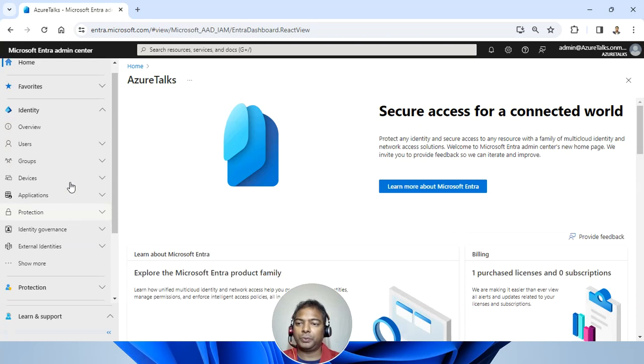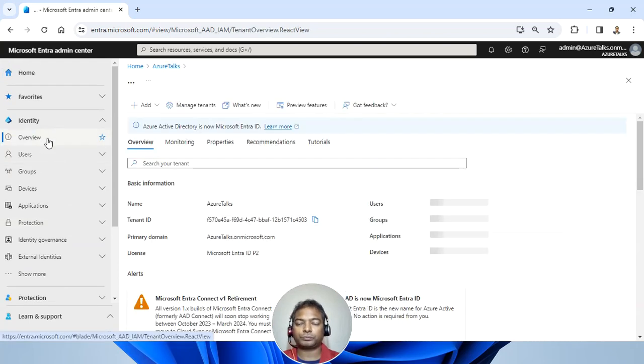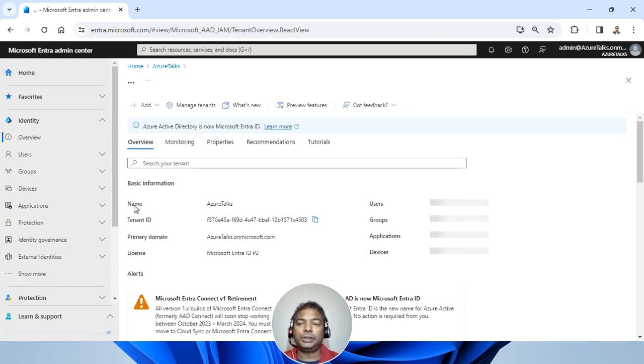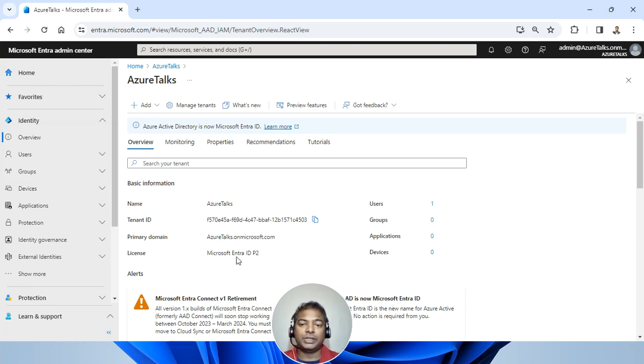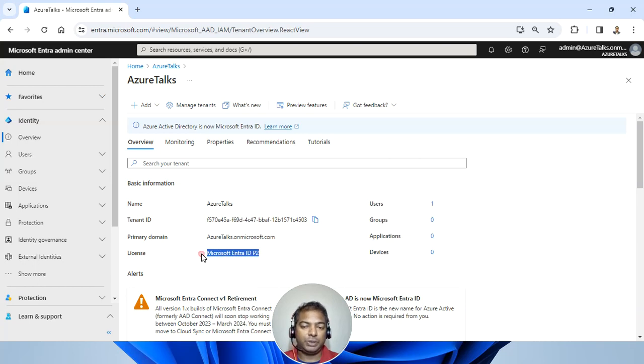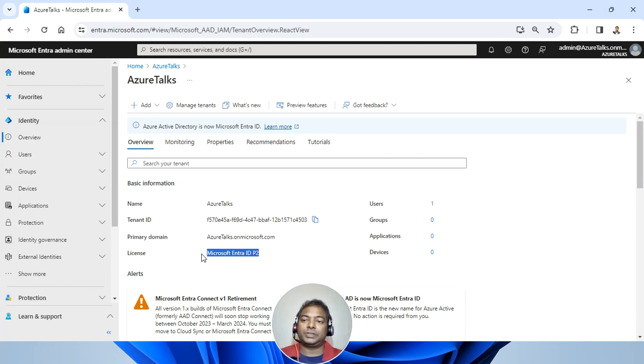If I go to the overview, you will see that the tenancy name is Azure Talks. The primary domain is Azure Talks on Microsoft.com. And the license which we have taken is Microsoft Entra ID P2. This means that privilege identity management, in case I'm setting up, it will be very easy for me to get this done.